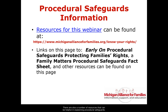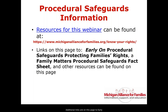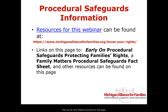There are a number of resources that can be helpful in explaining procedural safeguards. The link to the Michigan Alliance for Families website is provided, with information on knowing your rights for procedural safeguards. Additional links include Early On procedural safeguards protecting families' rights, a Family Matters procedural safeguards fact sheet, and a number of other helpful resources found on this page.